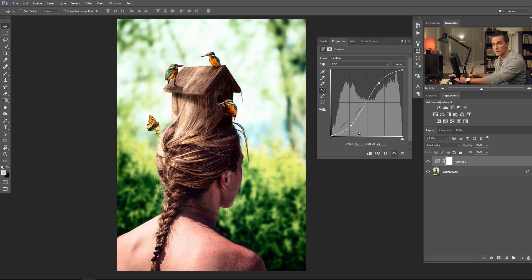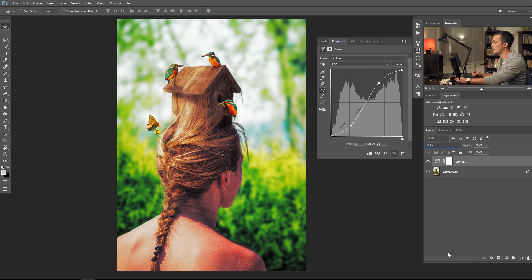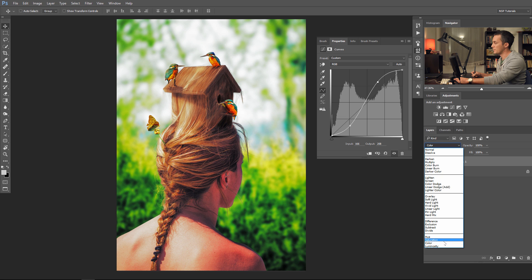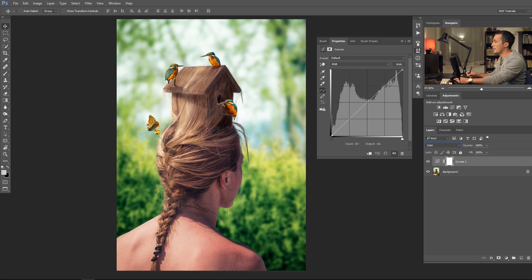Let's play with contrast again. If you want color contrast only, switch to color blending mode and you have color contrast only. As you can see before and after, the luminosity of the image is intact — you just pop up the colors. That way you can add saturation to the image just using curves. And of course, as you can add saturation, you can also desaturate the image just using curves — in color blending mode, just pull the line all the way down and you have a black and white image.